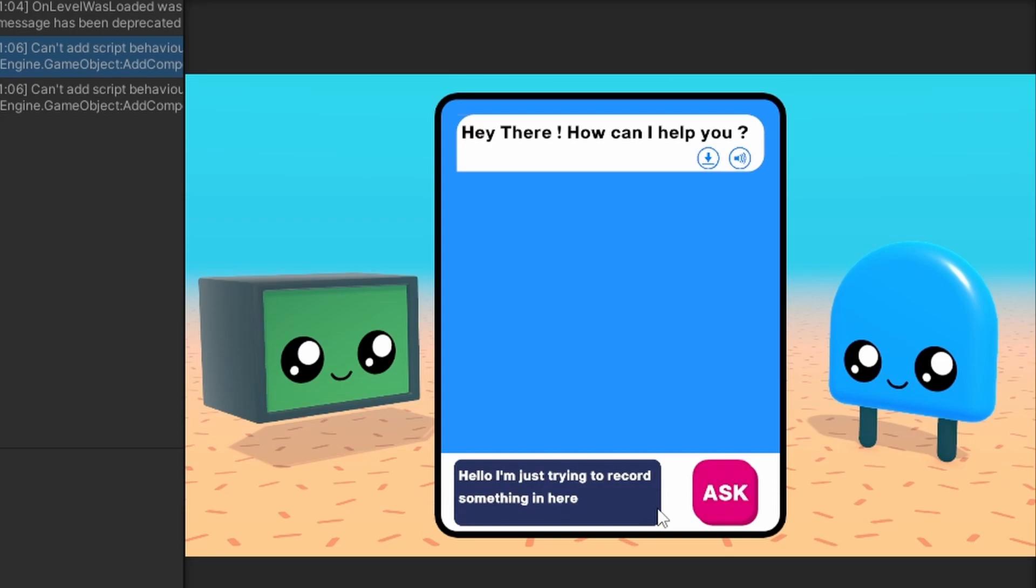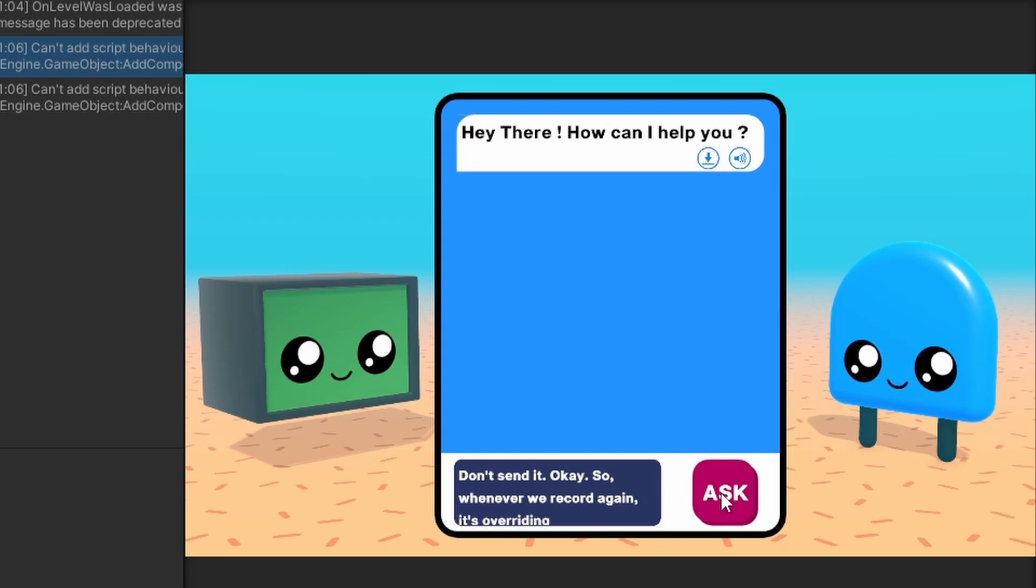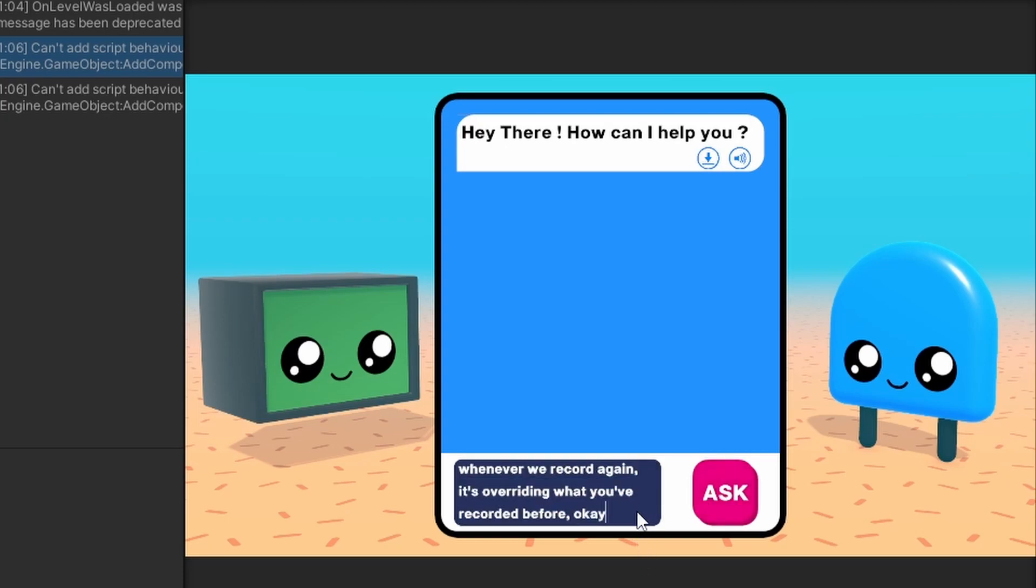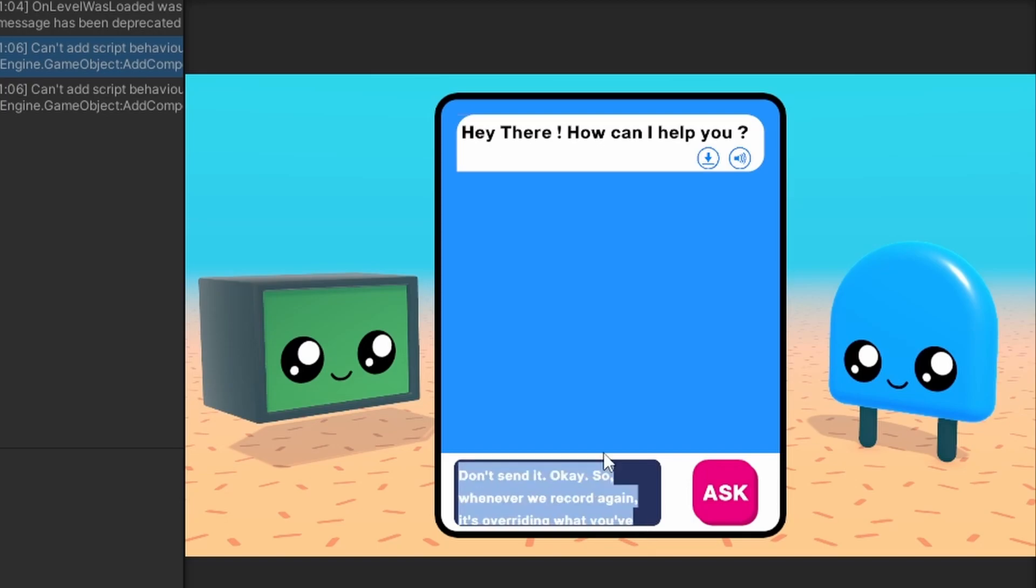So the message has been recorded, but now we can't send it. Whenever we record again, it's overriding what you've recorded before. That's actually pretty cool.